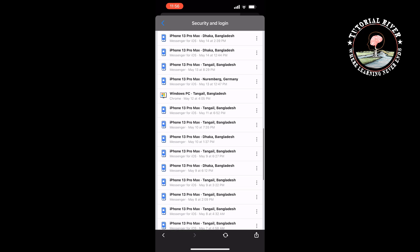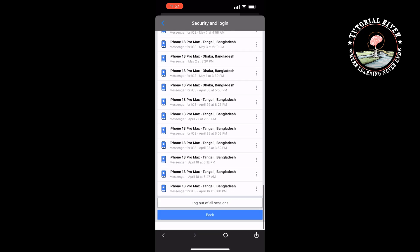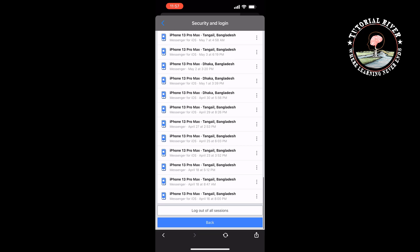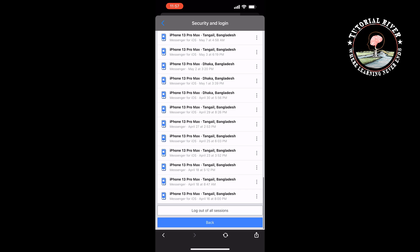If you want to log out from all devices at once, then scroll down all the way to the bottom. Here, tap on Log Out of All Sessions, and that's how you'll be able to log out of Facebook Messenger on iPhone.